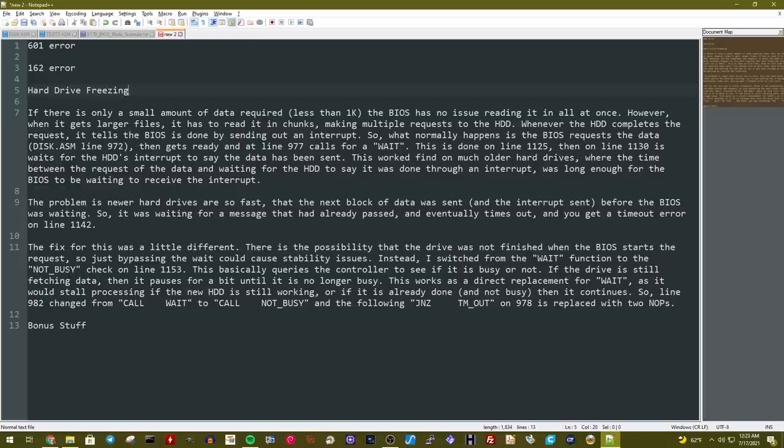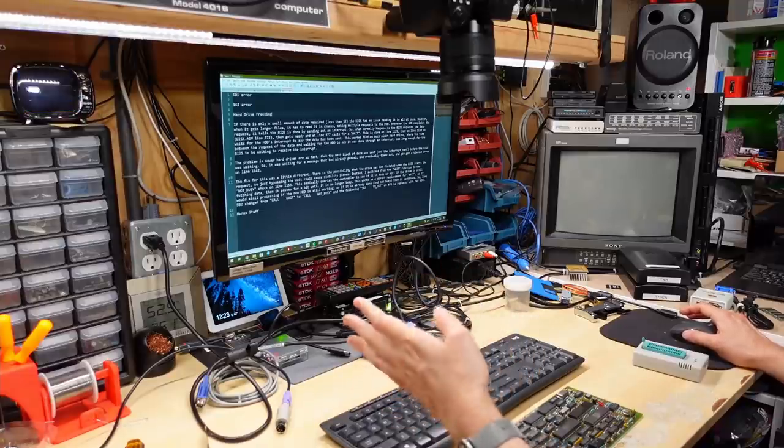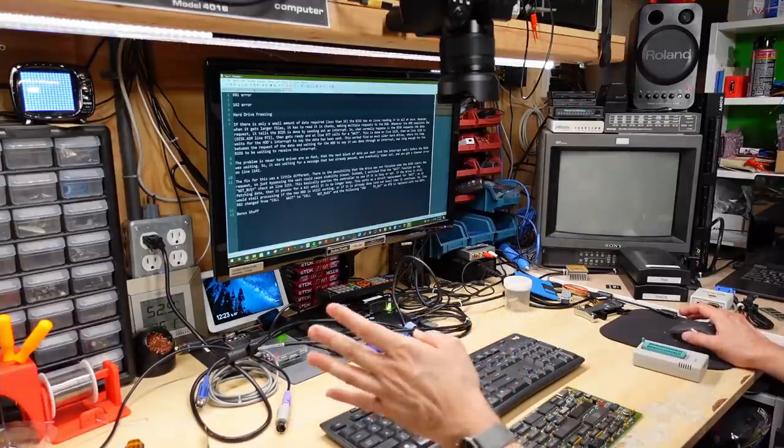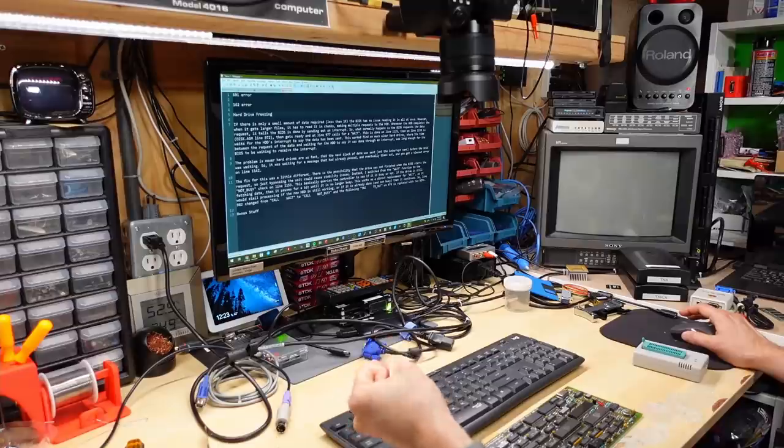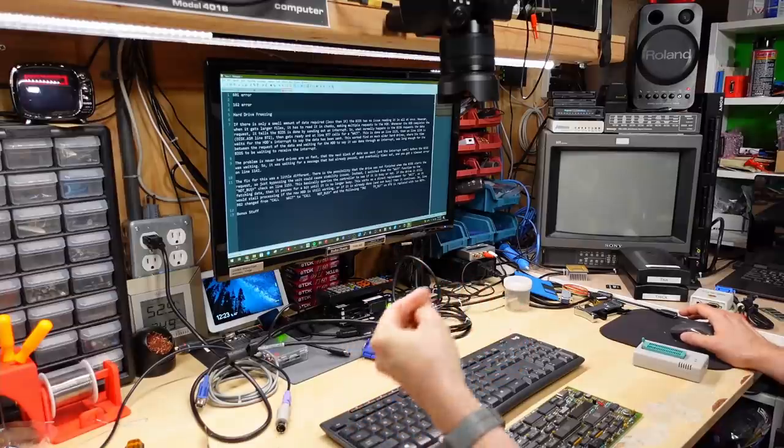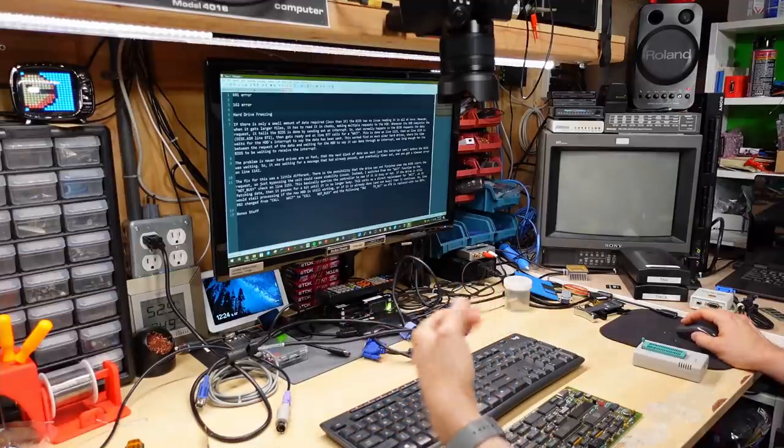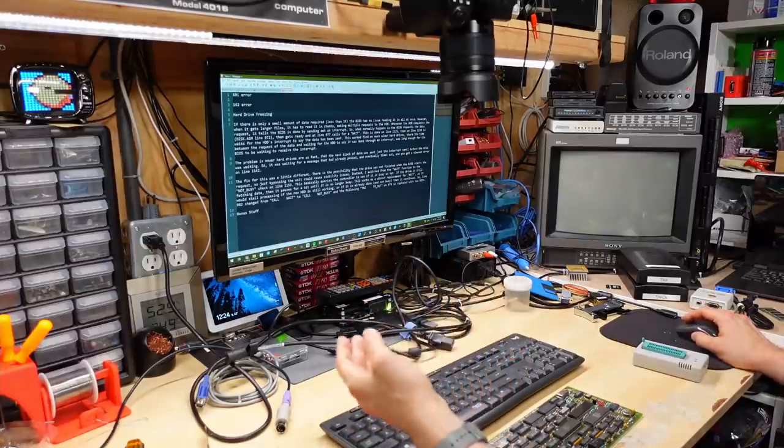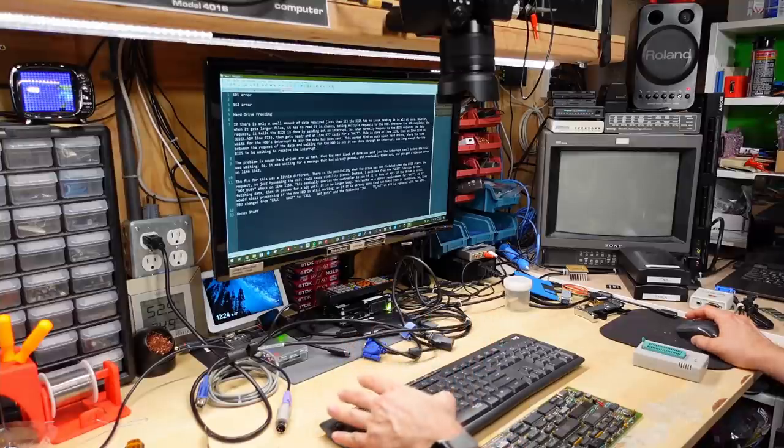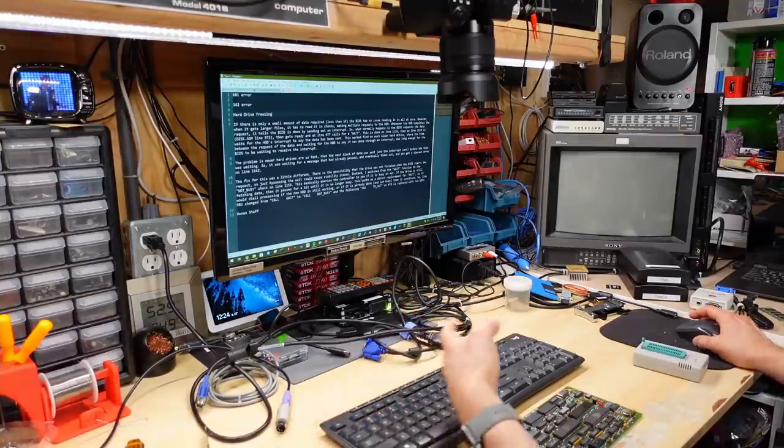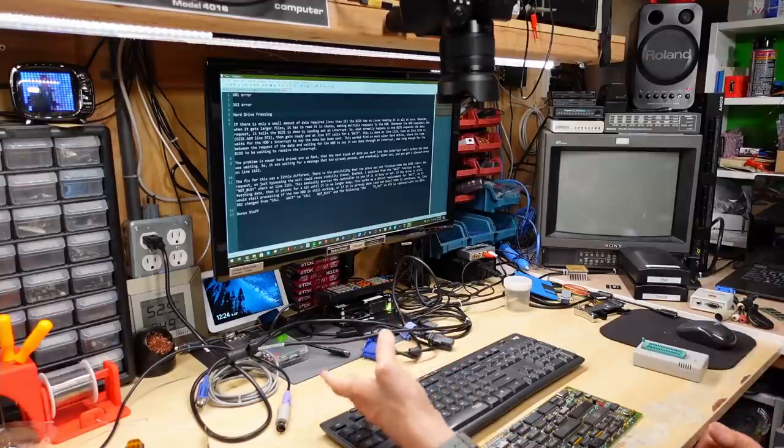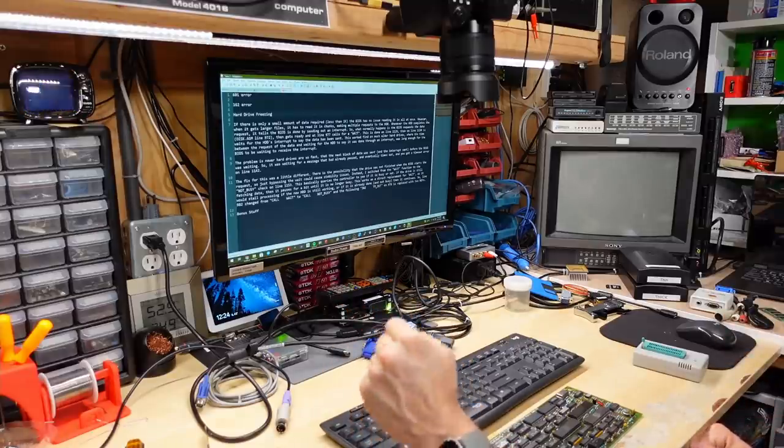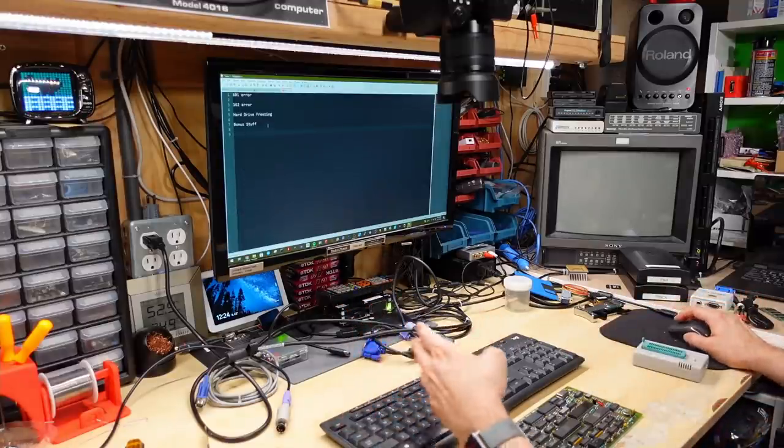So we actually switched the function over to the not busy function, which is another command that the controller supports where you're asking it, hey, are you done? Are you just sitting there idle? Yes or no. So if the hard drive is busy doing something, it's basically going to return a busy signal. So this waits for the hard drive controller to not be busy. Well, he talks about that this was a great replacement for this wait functionality because it should still allow some error checking, but instead of it stalling out with the fast hard drives, it should actually work. Okay, let's talk about some of the bonus stuff as well that I asked him to change in the BIOS to make it a little more useful.